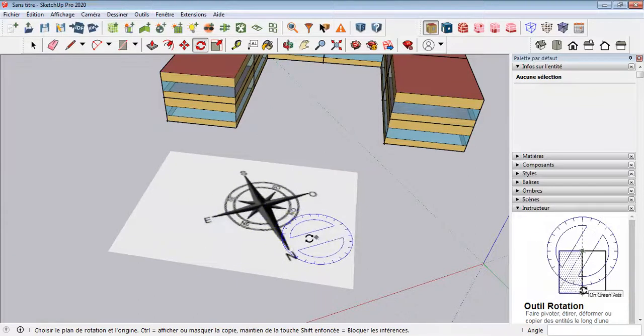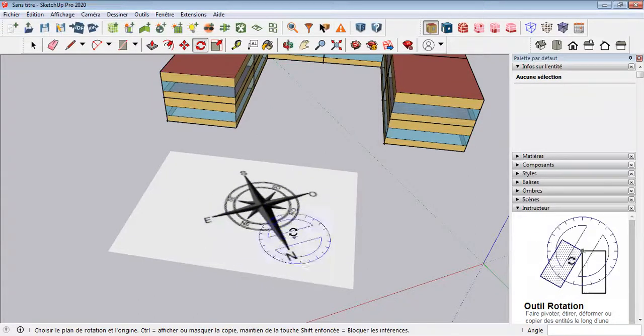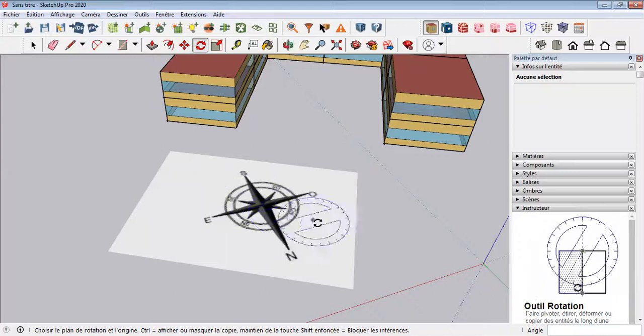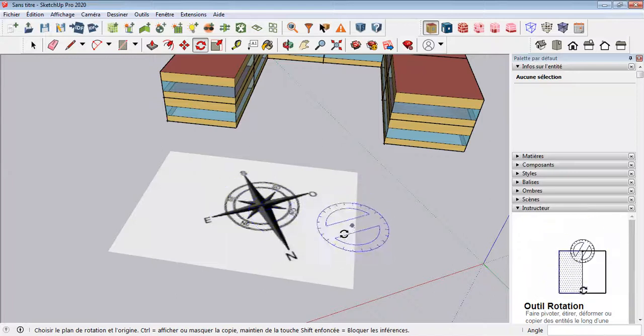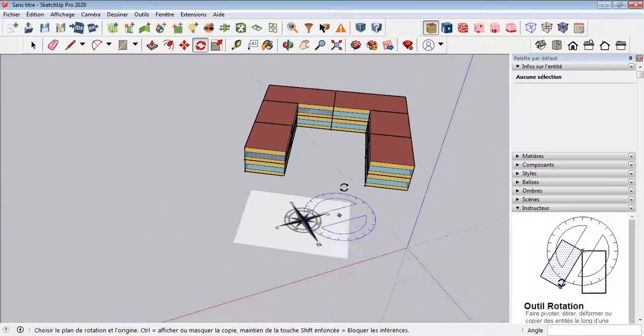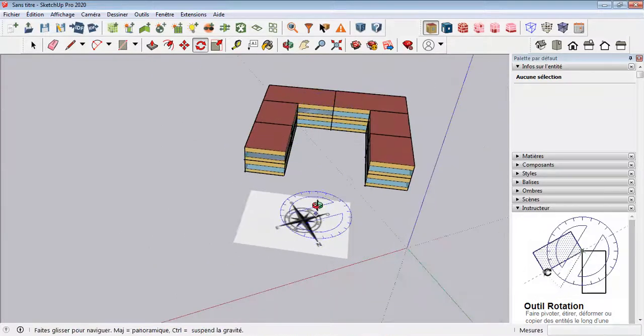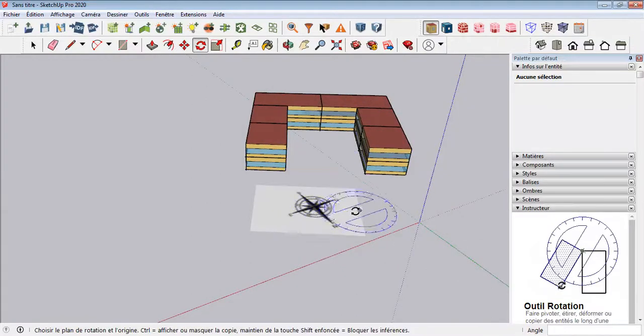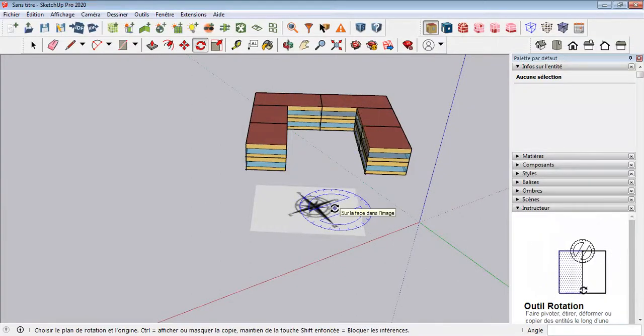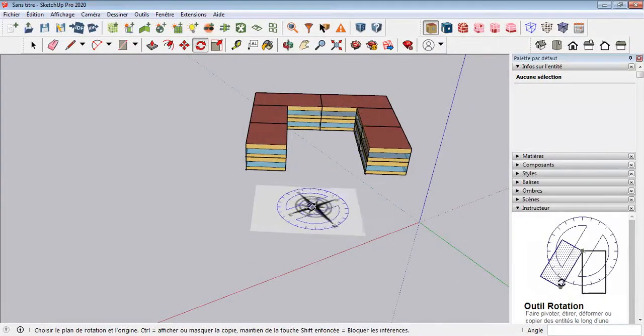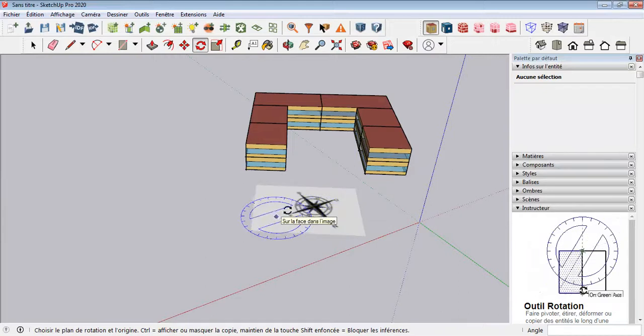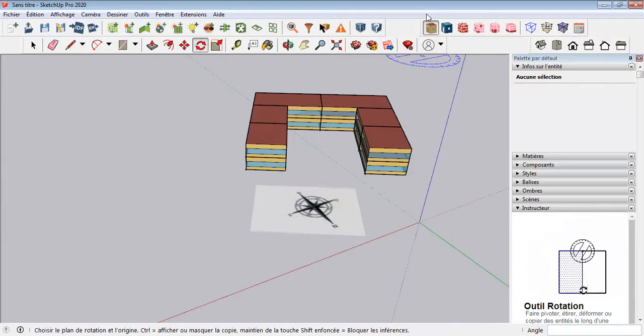And you finish your energy modeling. That's it guys, it is easy to fix the north orientation. Thanks for watching and see you next time.